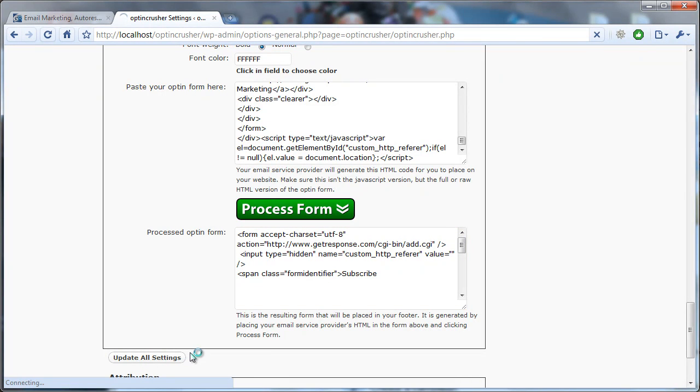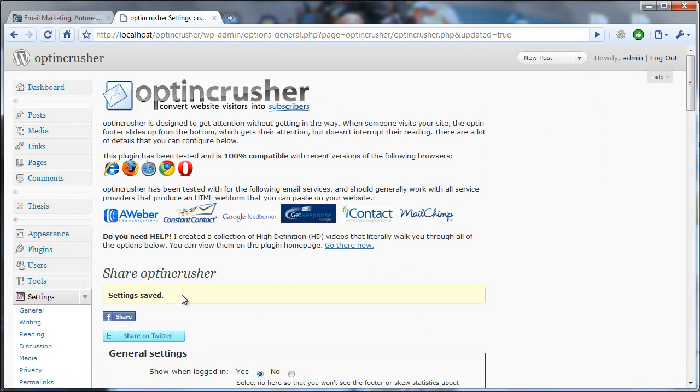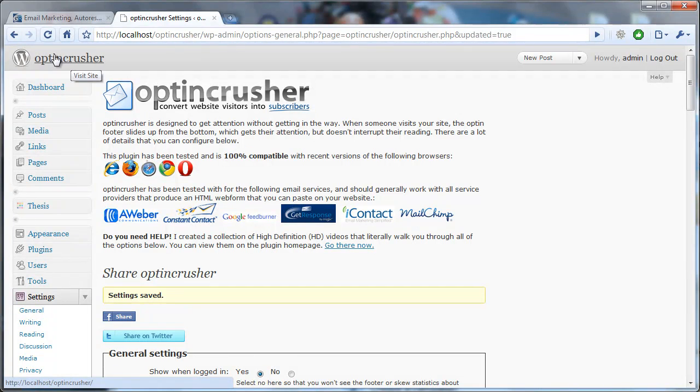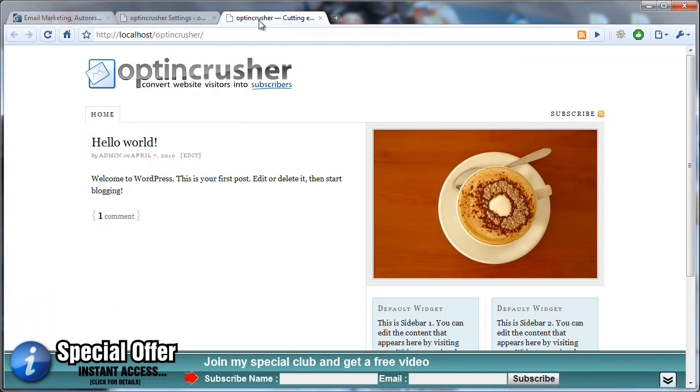Click Update Settings, and then you'll want to click up at the top here to look at your website and actually see the form scroll up.